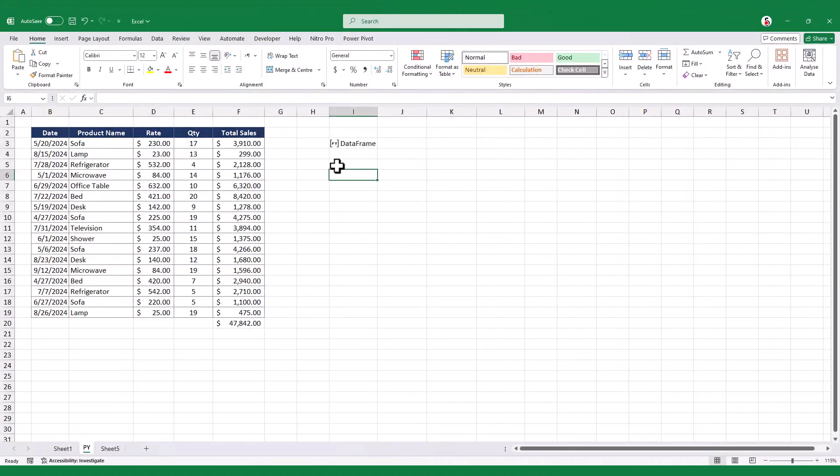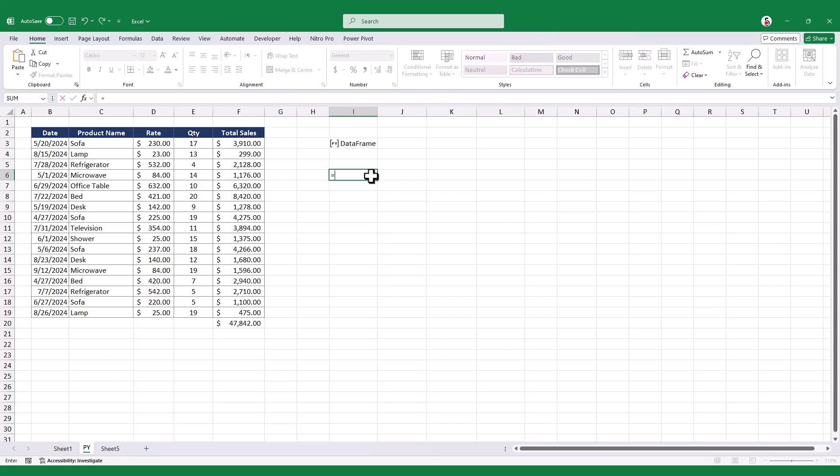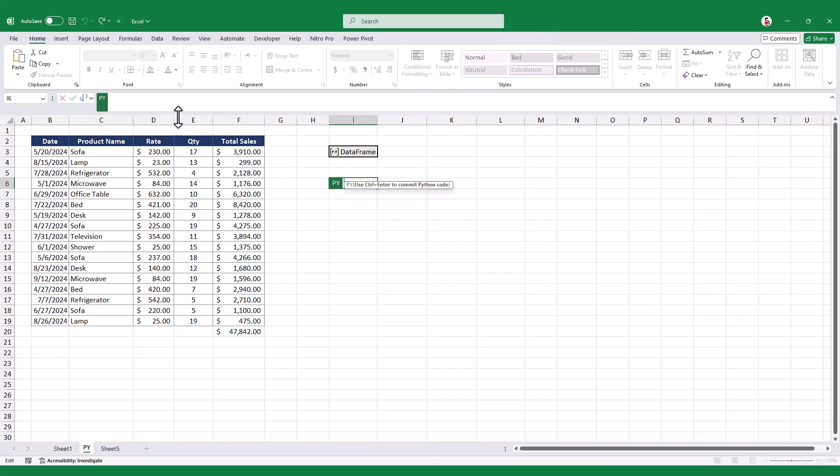Imagine you need to create a bar chart to visualize daily sales figures. To do this, you would plot a graph illustrating the connection between date and total sales from your dataset. First, you define your data frame and assign it to a variable.